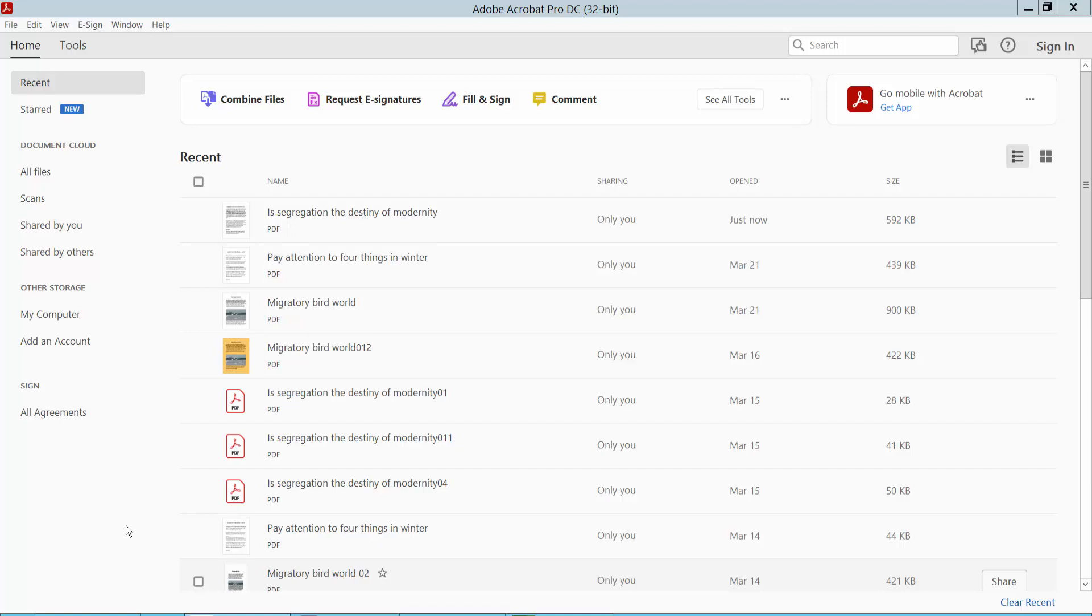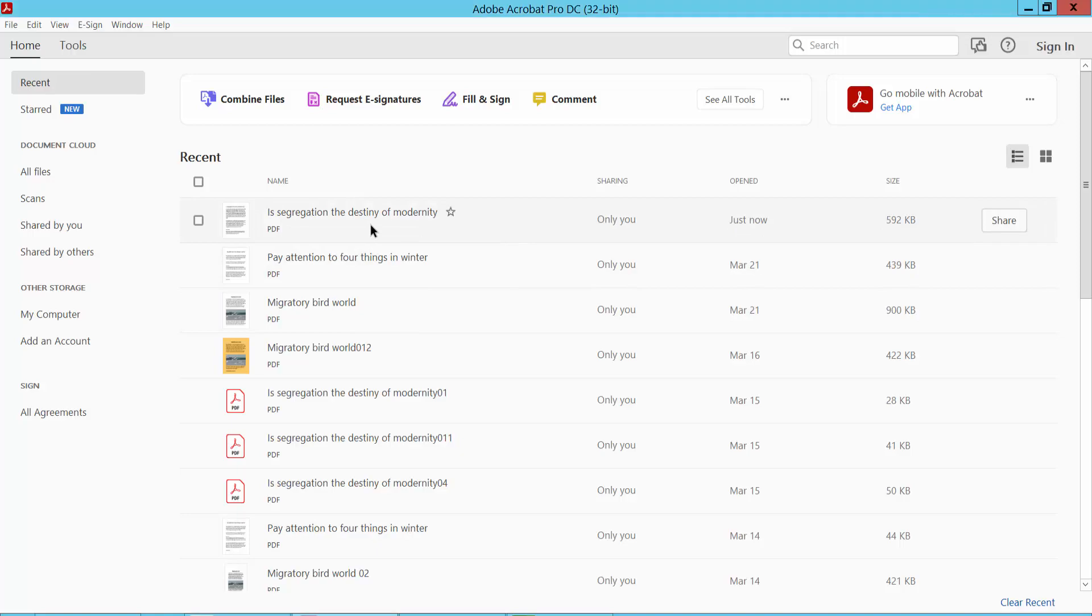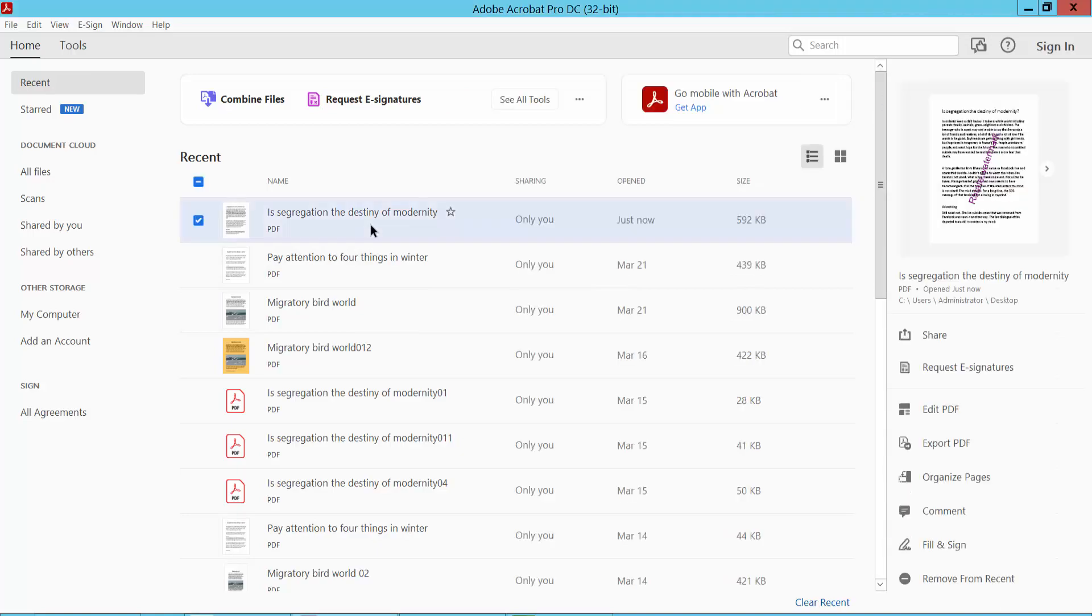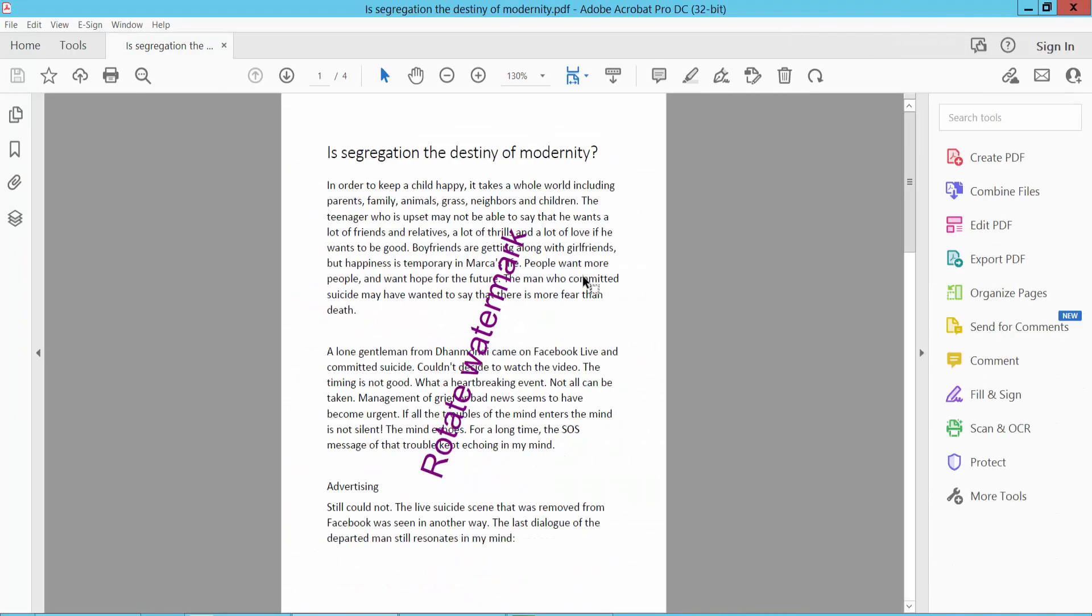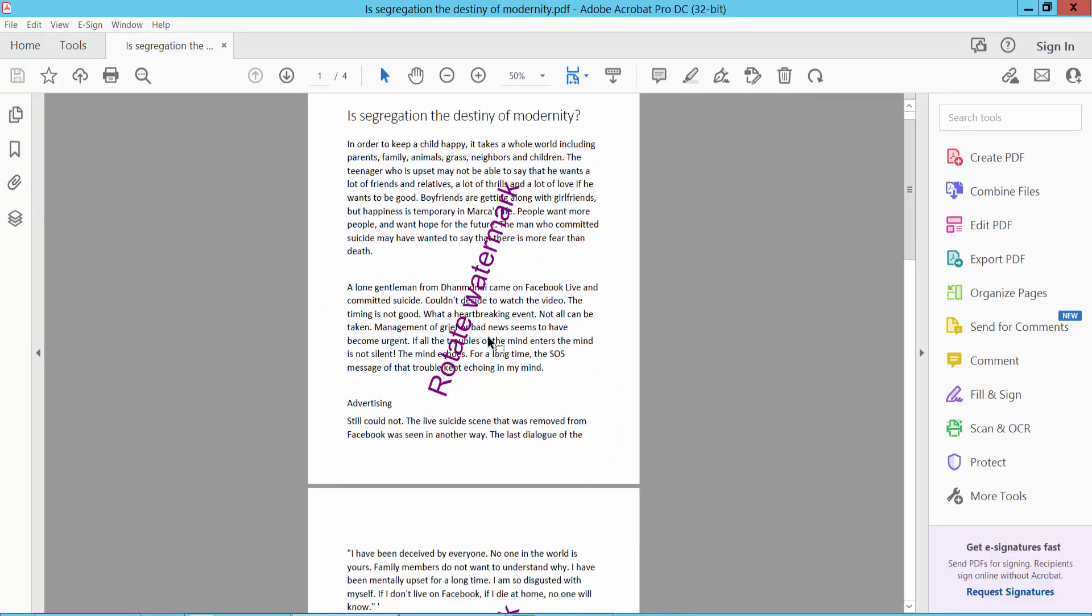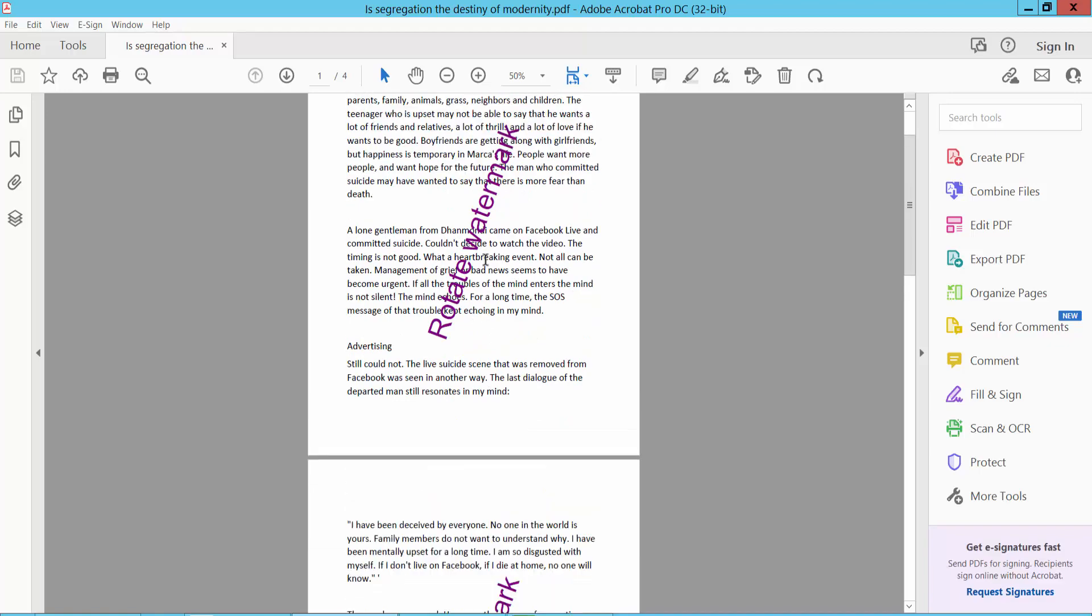Hello everyone, today I will show you how to edit a watermark in a PDF using Adobe Acrobat Pro DC. First, open your watermark PDF. This is my watermark PDF that I will edit now.